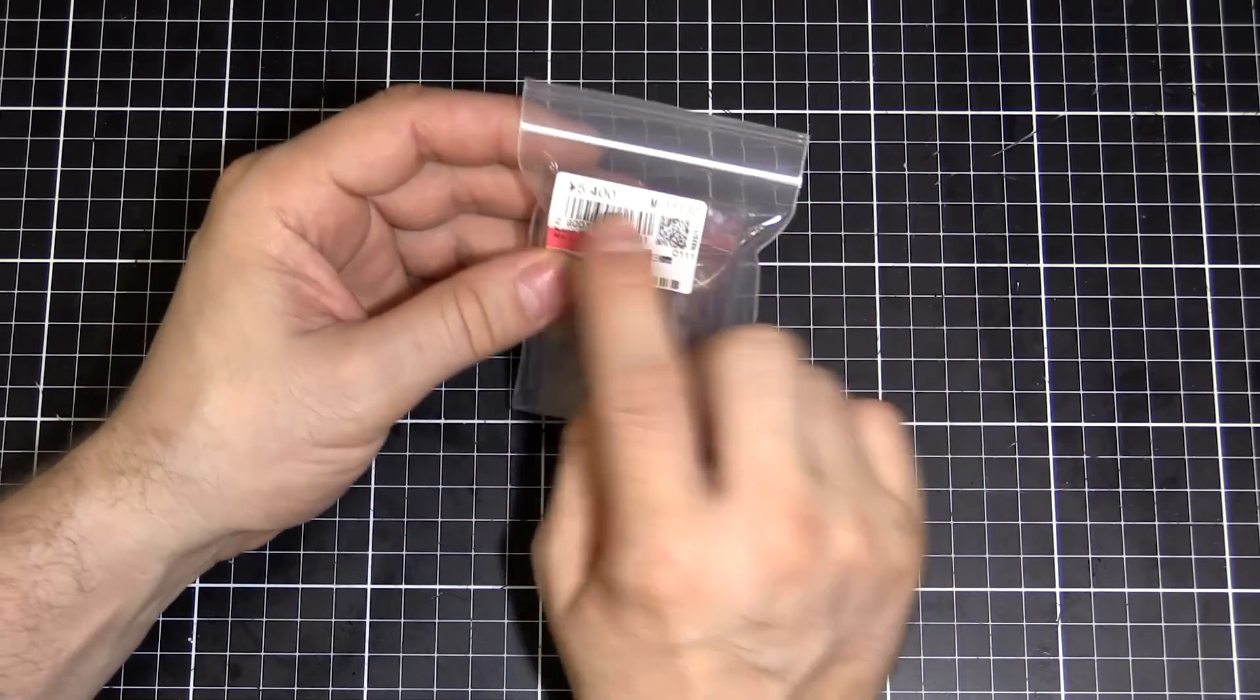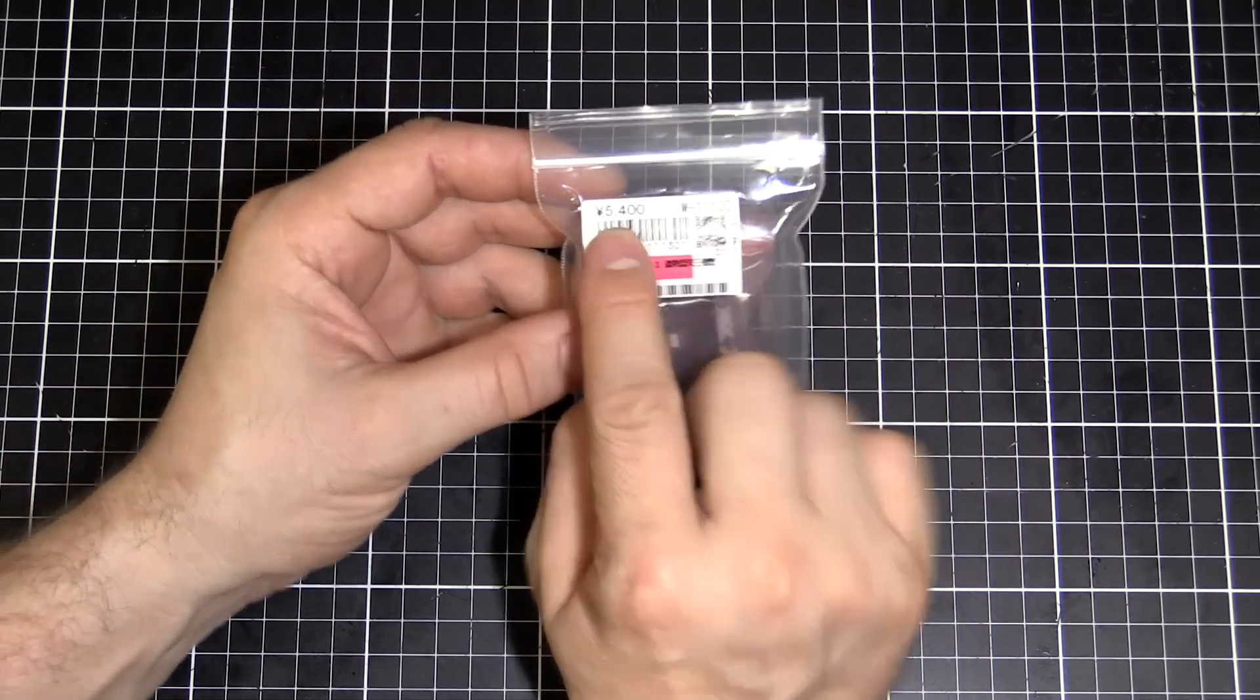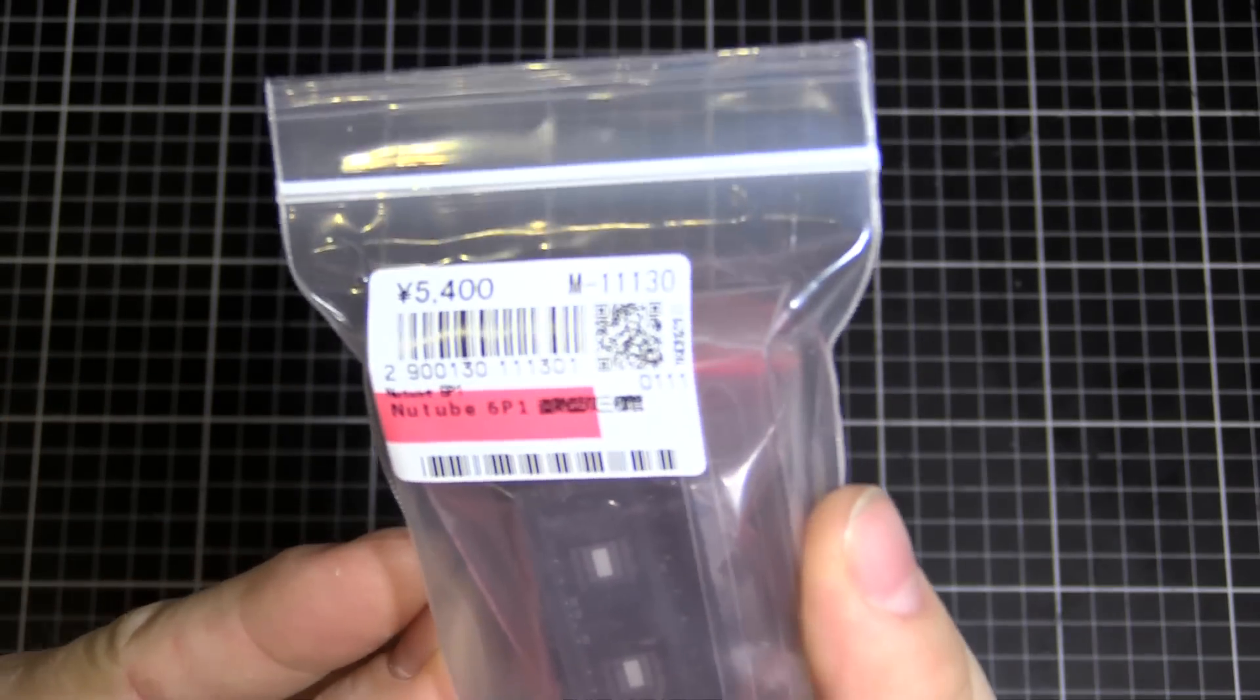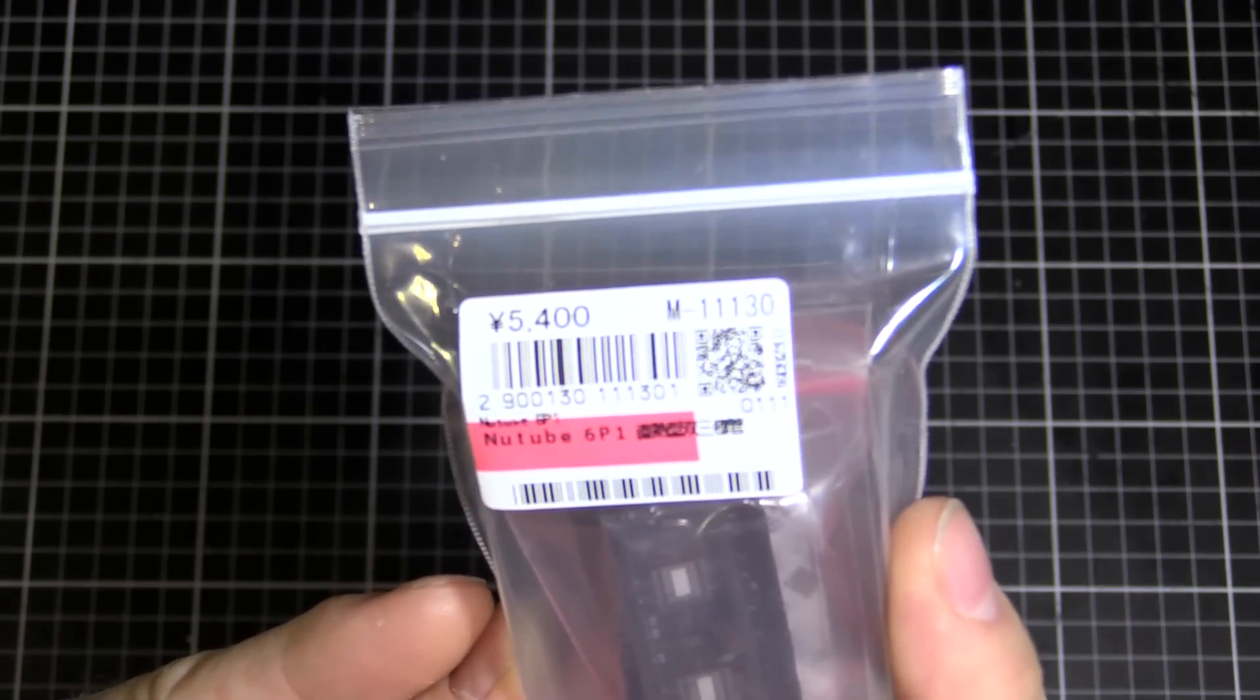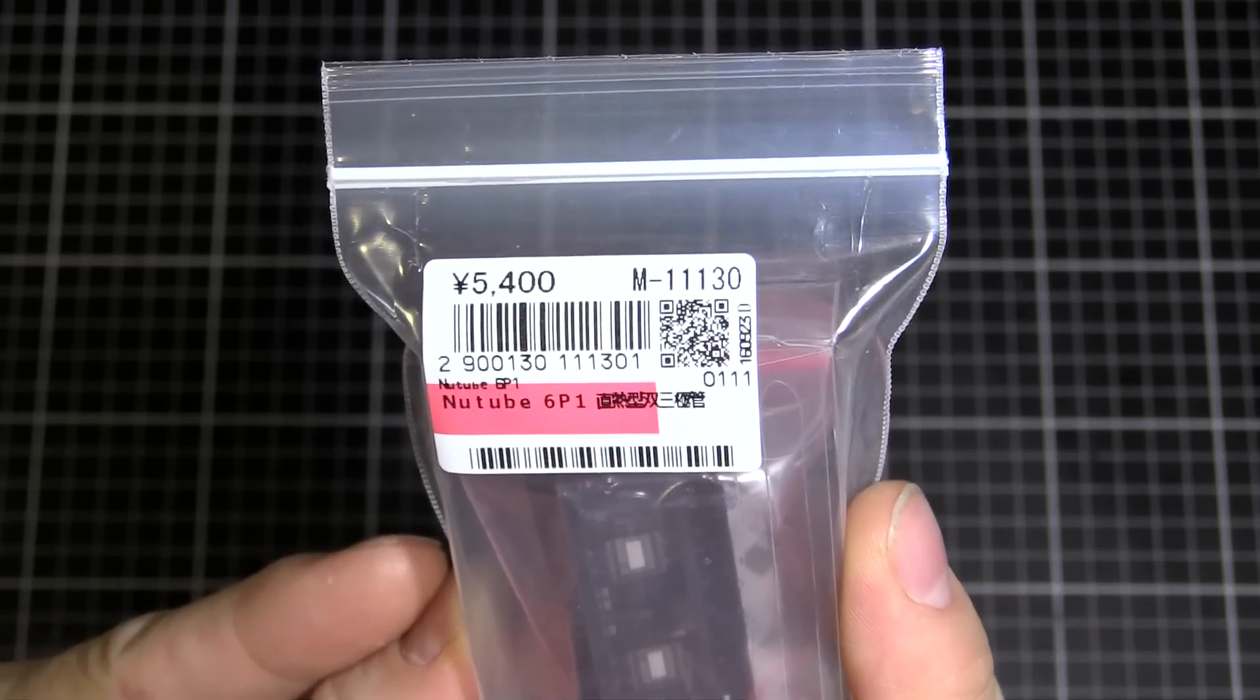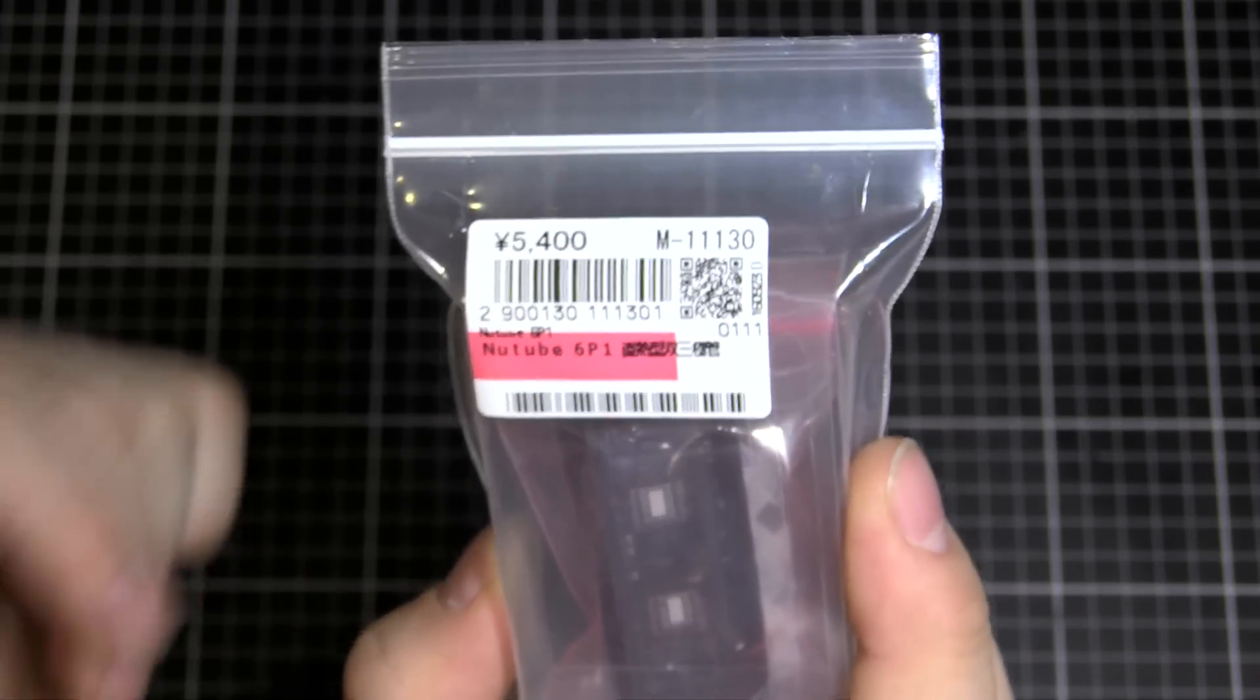So I paid 5,400 yen, about $55 or so. It's just been released so it's going to have a bit of a price premium on it.